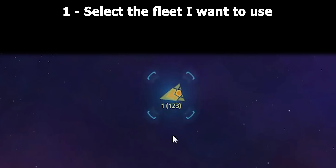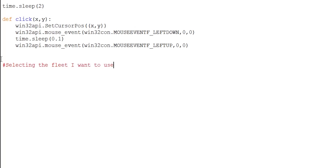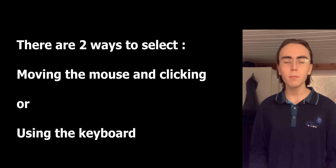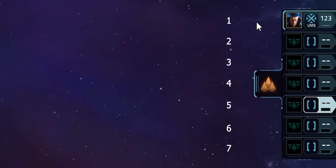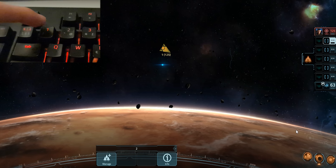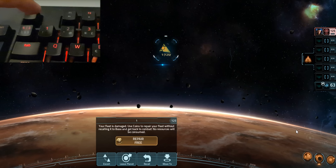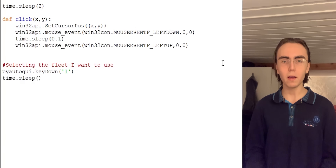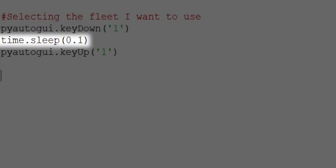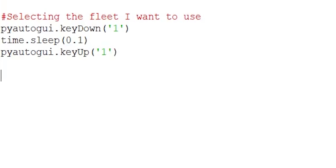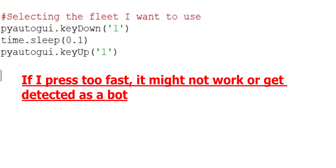If I now look at the list of steps I had to do manually, the first one is selecting the fleet I want to use. The simpler way in this scenario is to simulate keyboard input. Since the fleet in the game is in slot number 1, I have to press the number 1 on the keyboard to select it. This will press key 1, hold it for 0.1 seconds, and then release it. I add a sleep in between because if I press it down and up instantly, the game might flag me as a bot or simply not register the keypress.